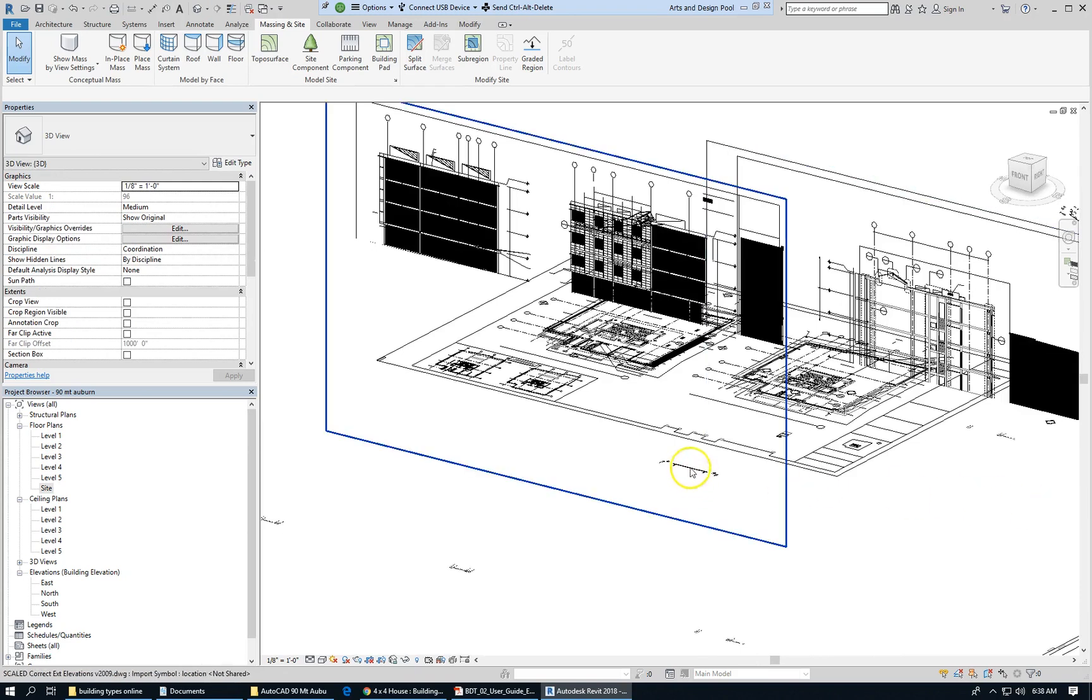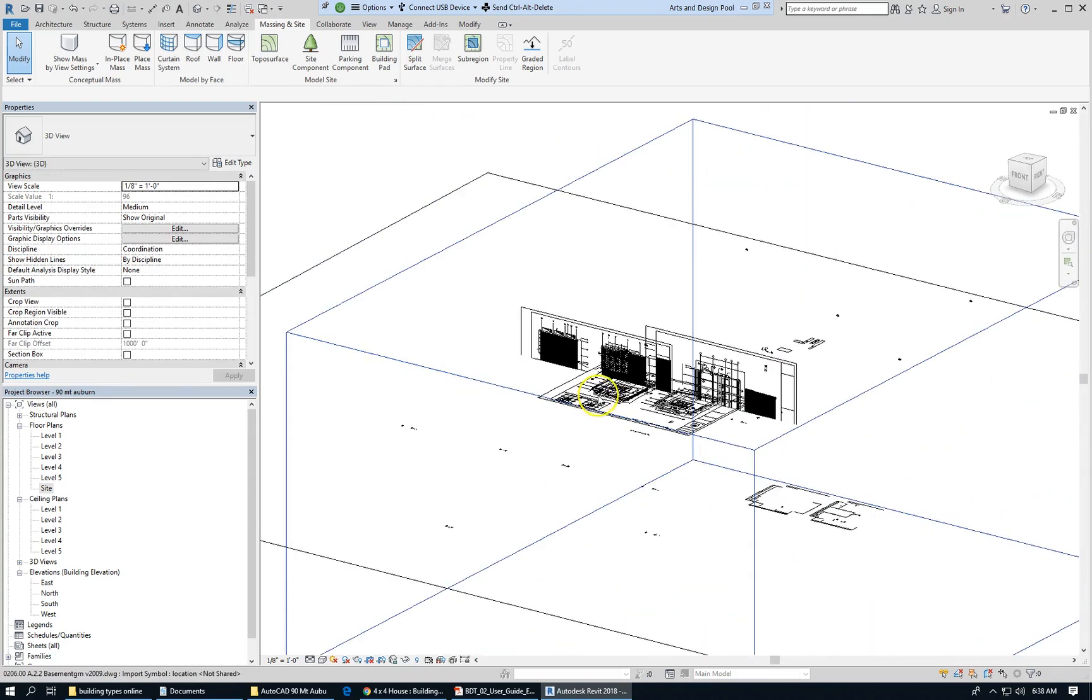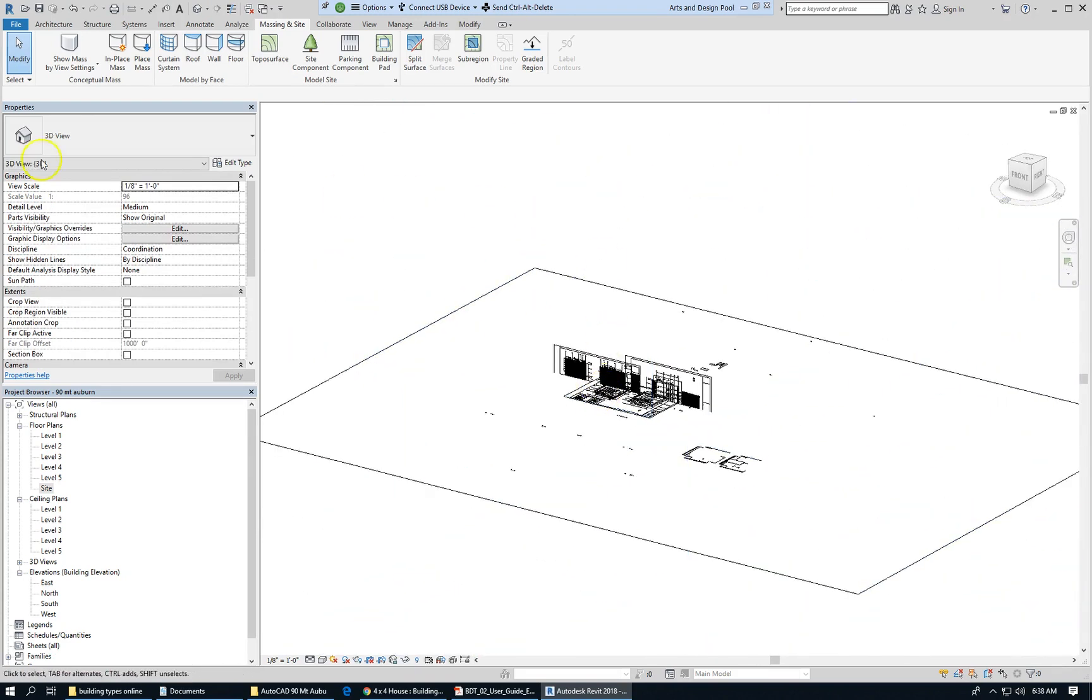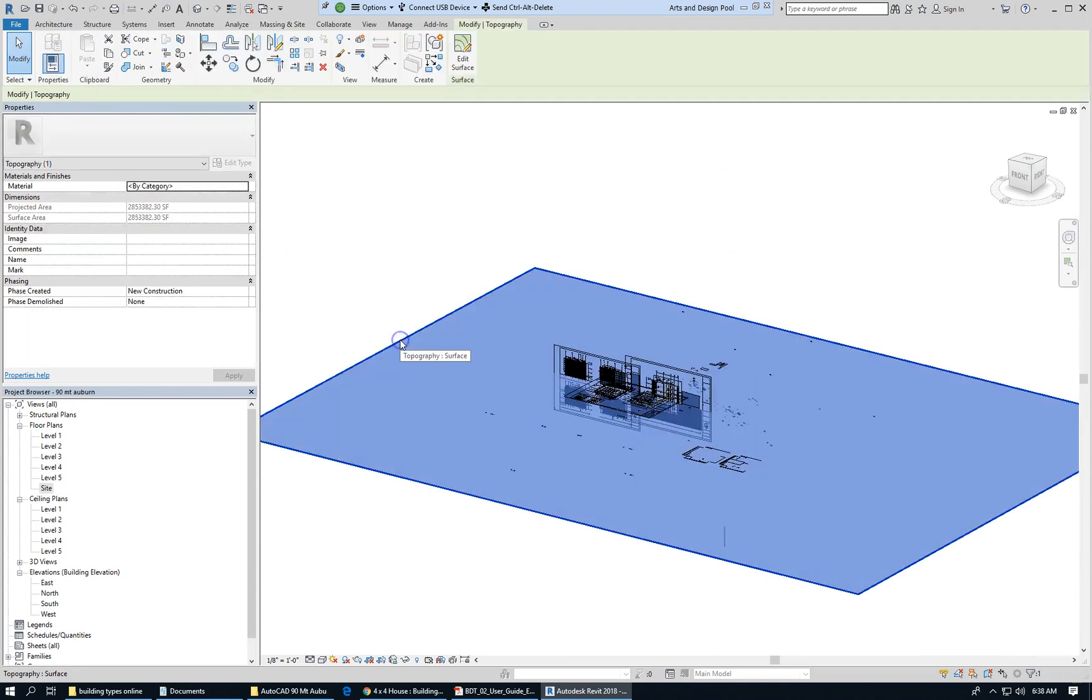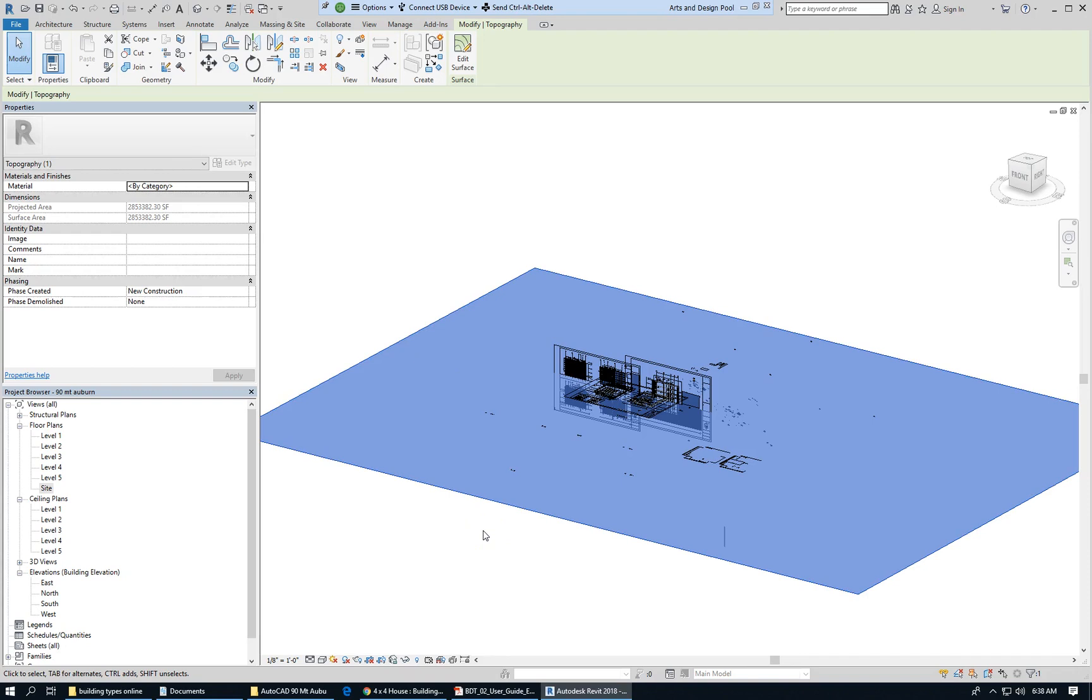So if I go back to 3D view, we can see what I've created. The building pad wants to be the shape of the footprint of the building. So let's go back to level 1.